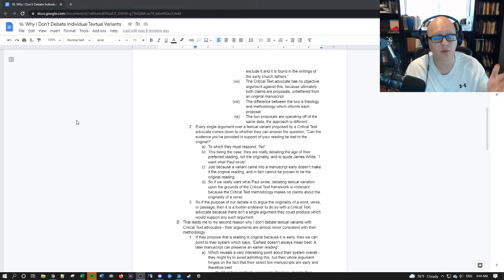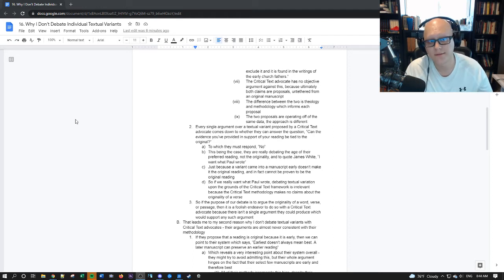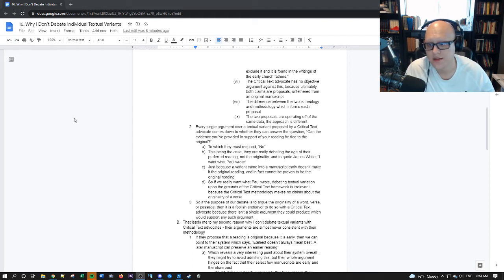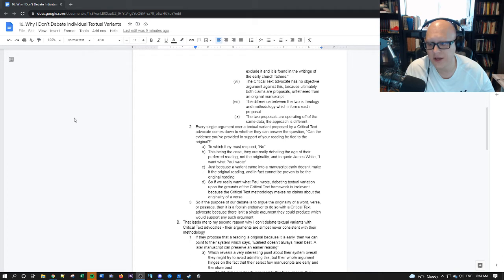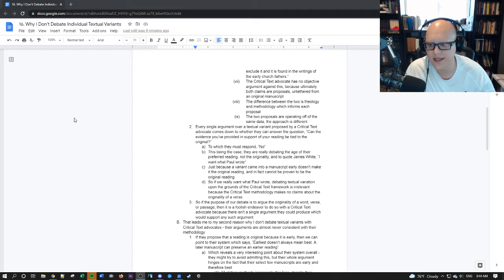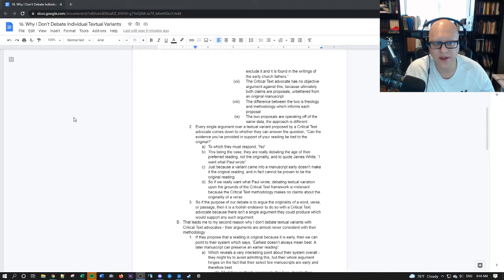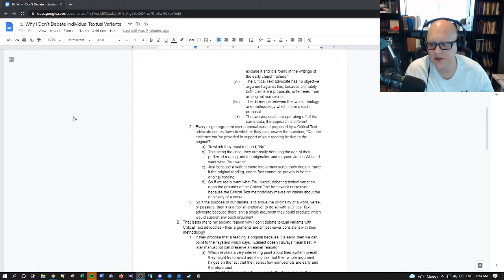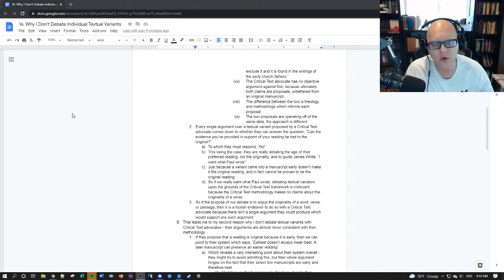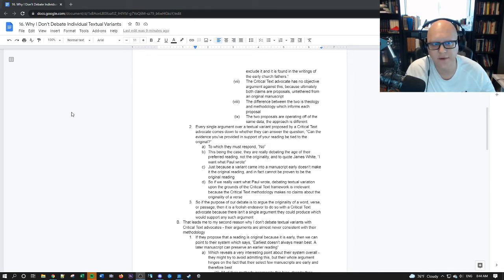And to quote James White I want what Paul wrote. Just because a variant came into the manuscript tradition early doesn't make it original and in fact cannot be proven to be the original at all. It could have came in and been wrong.